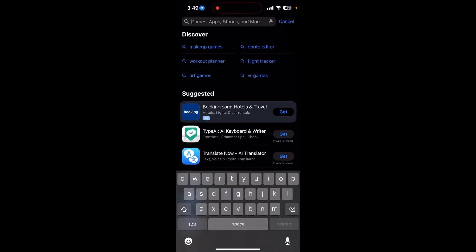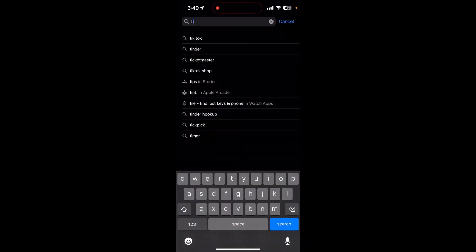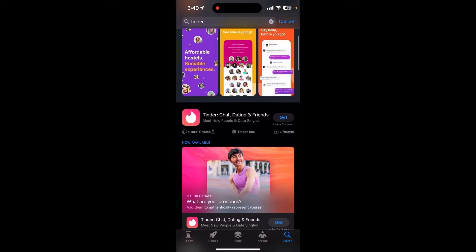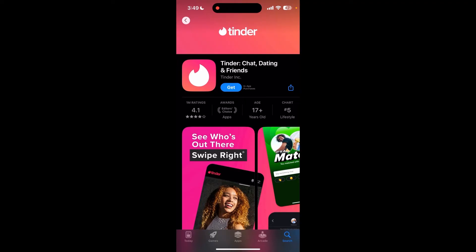Click on the search bar and type in Tinder. After searching, you can find Tinder — click on that.